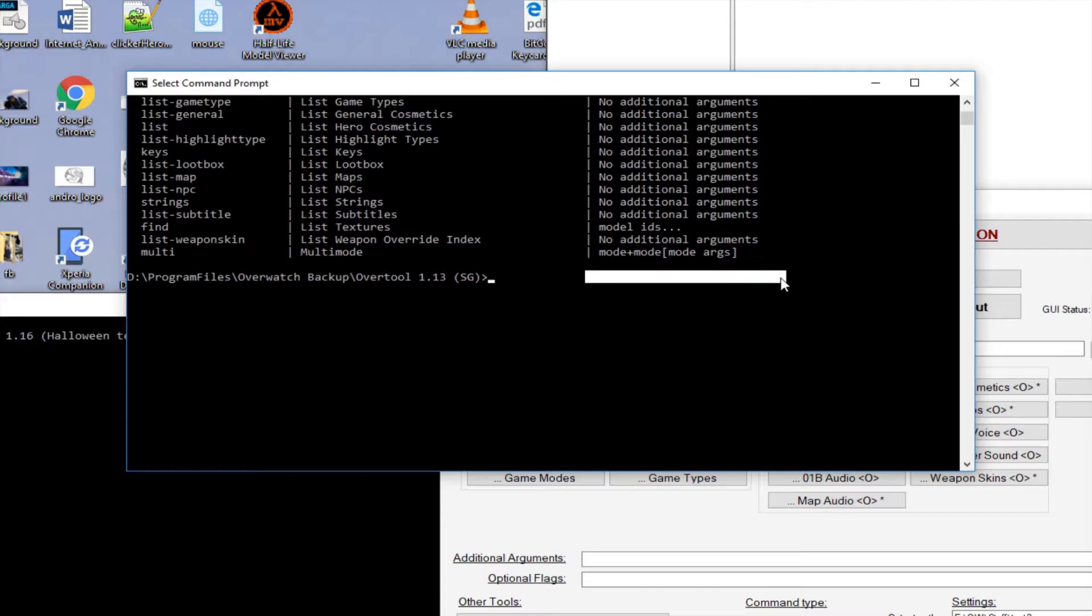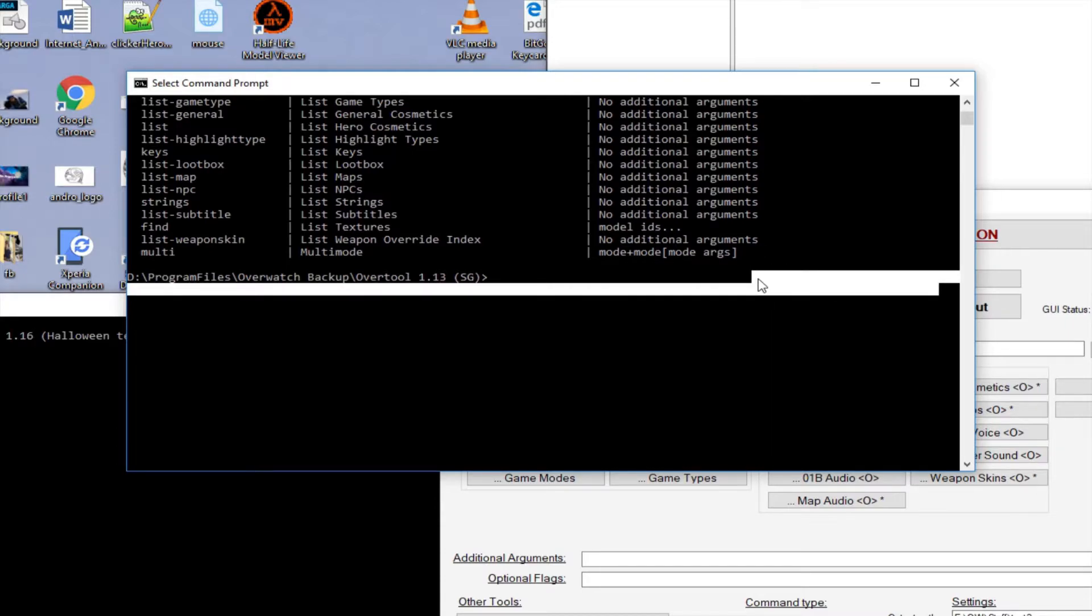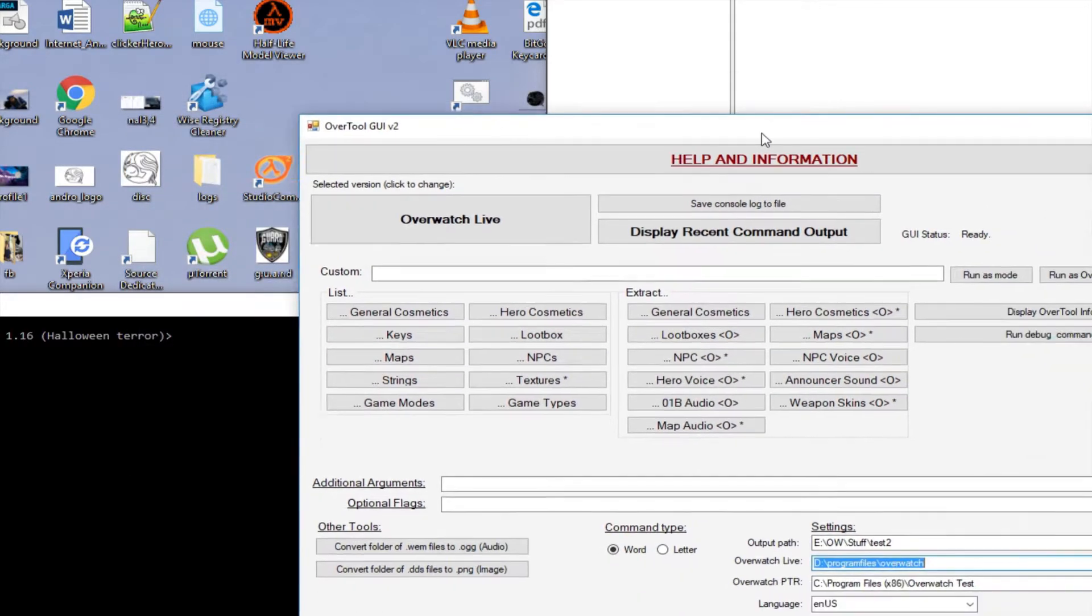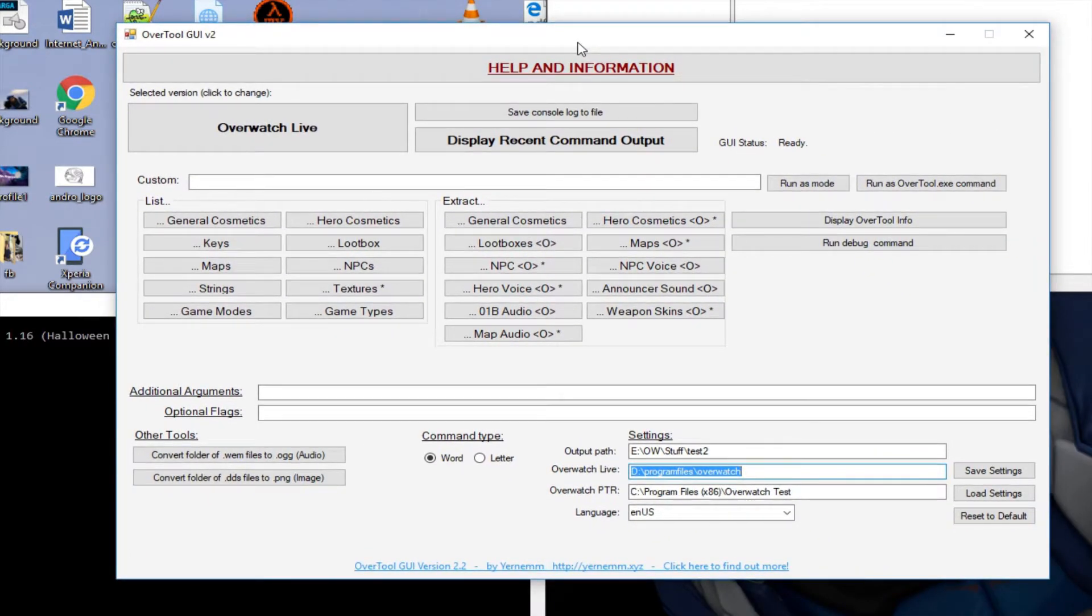So the syntax would be Over Tool and then Overwatch folder, command, then export folder, and some flags if you wanted. That was made a lot easier by the...